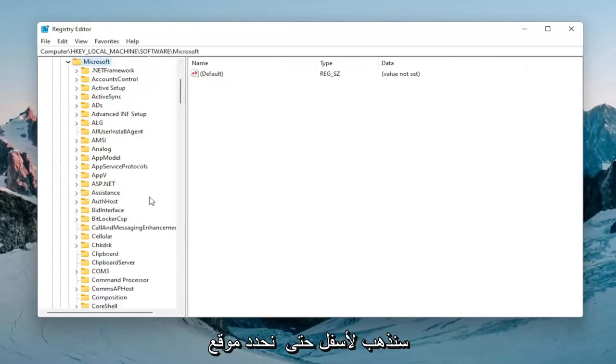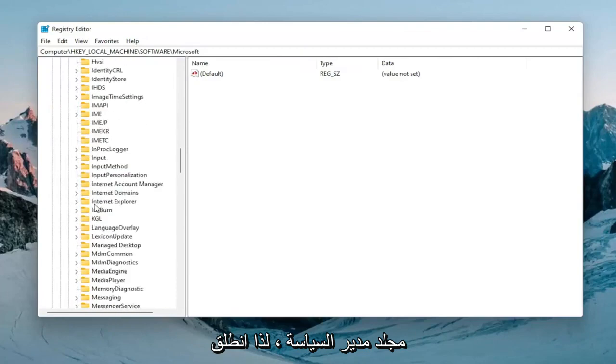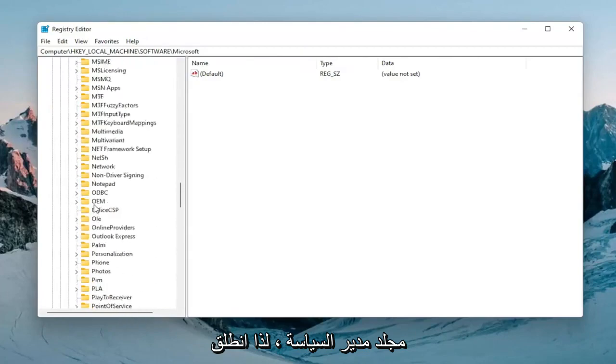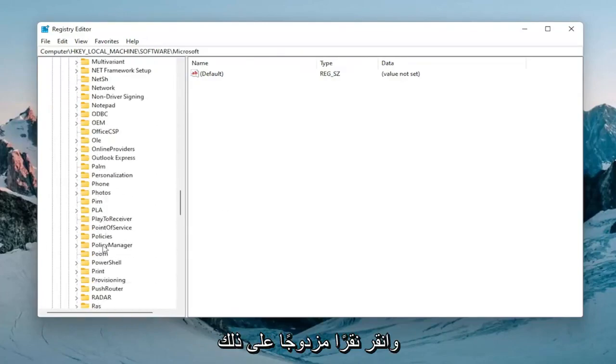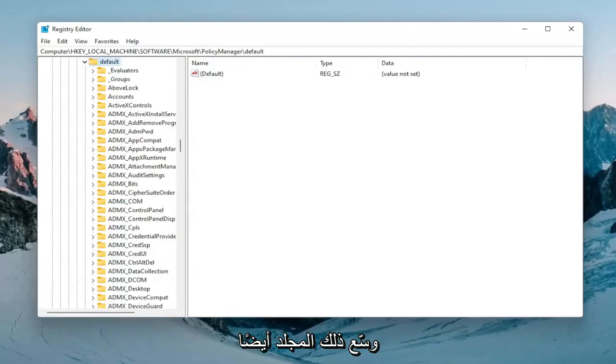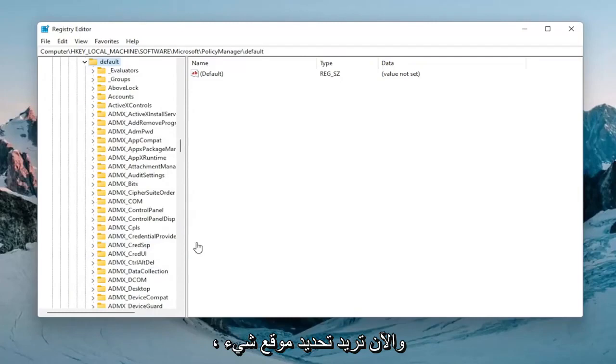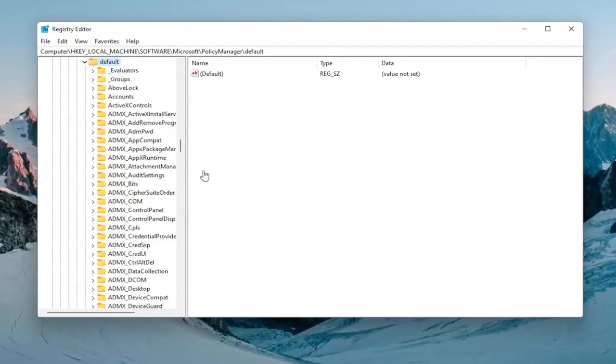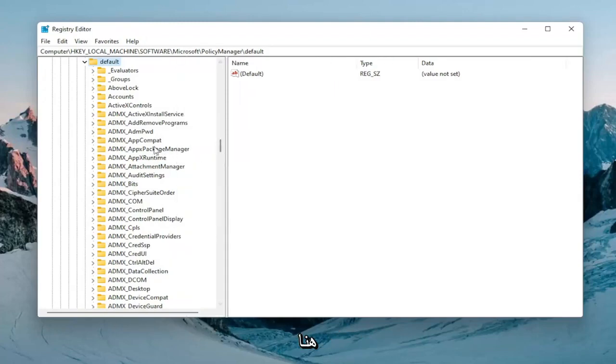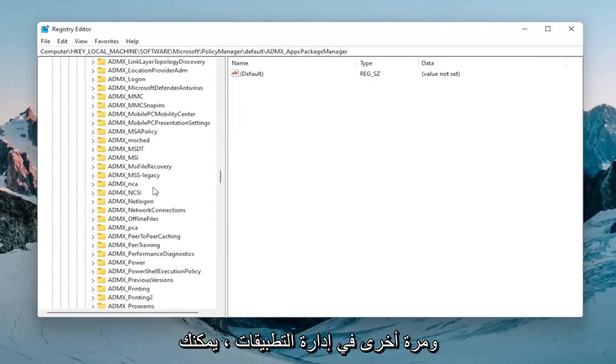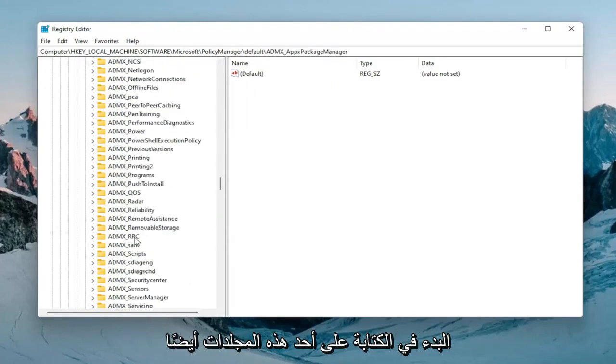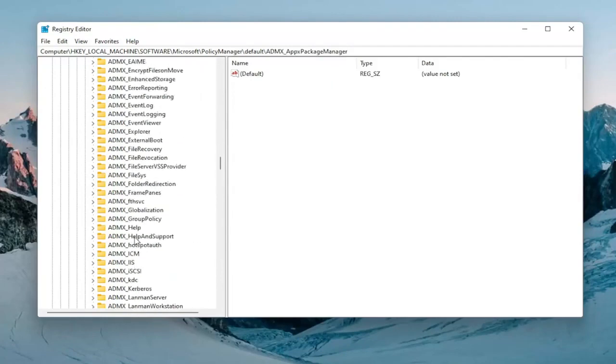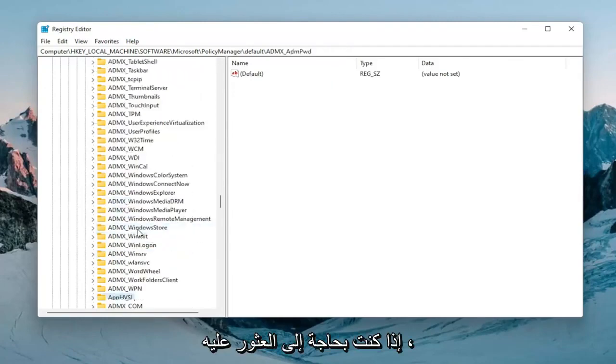Now we're going to go down until we locate the PolicyManager folder. Double click on that. There should be a default folder, expand that one as well. Now locate something near the top that says ApplicationManagement. Let me make this a little bit wider. Again, ApplicationManagement. You can start typing on one of these folders as well if you need to find it.